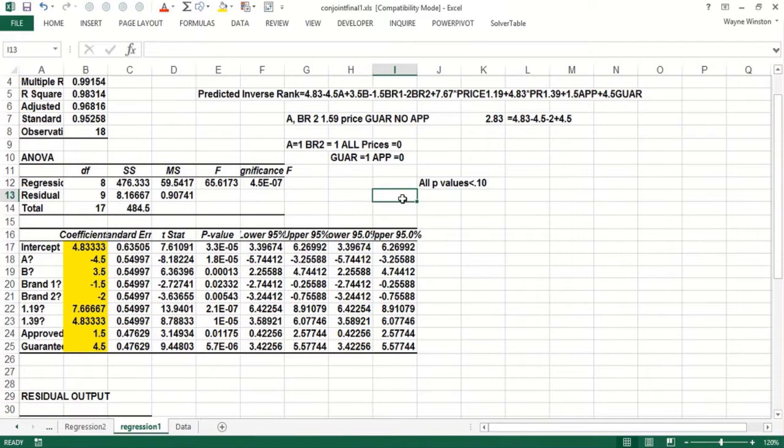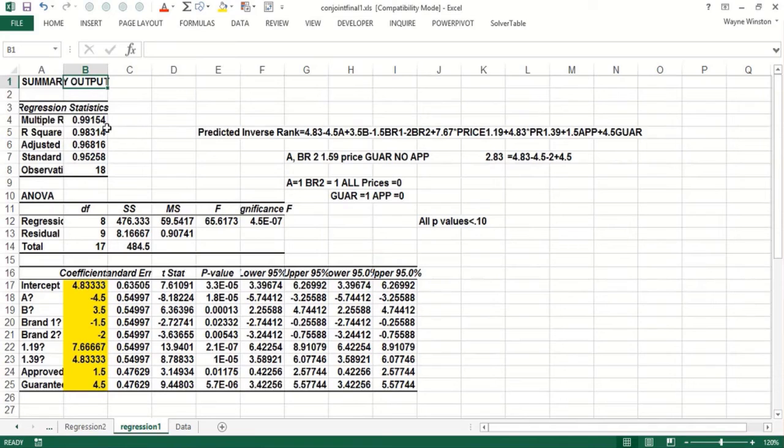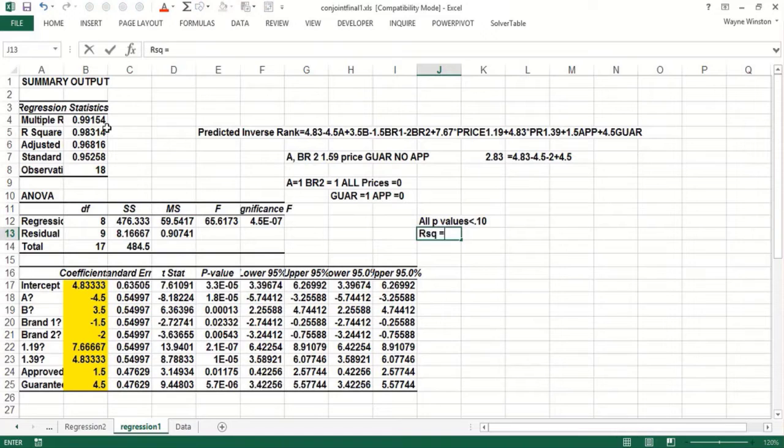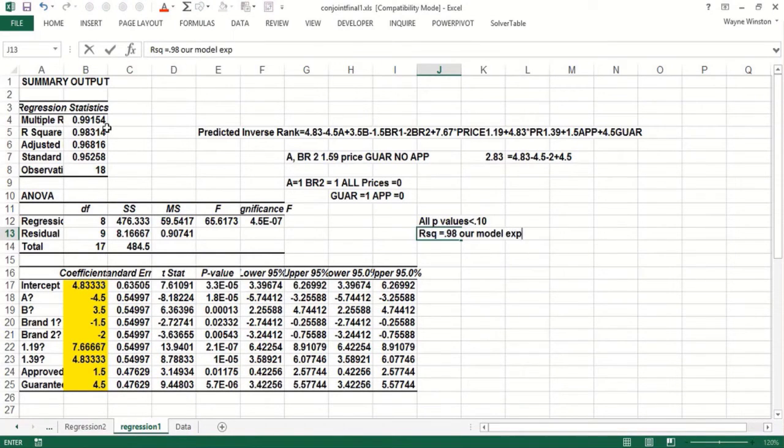Okay, and do we explain a lot of the variation in the customers' ranks? That's where we not always do we get high R-squared, but here we do, R-squared of 0.98. Our model explains 98% of the variation.